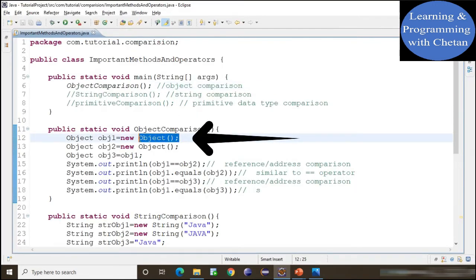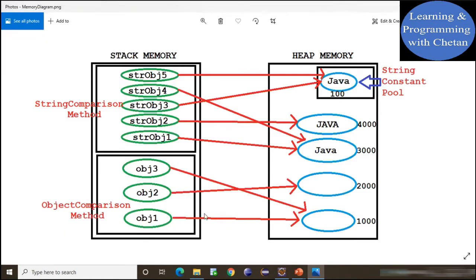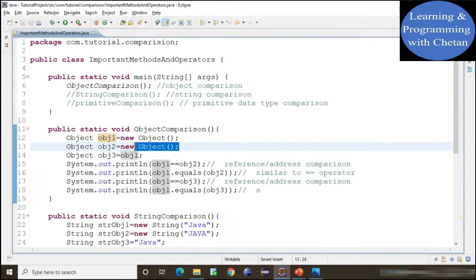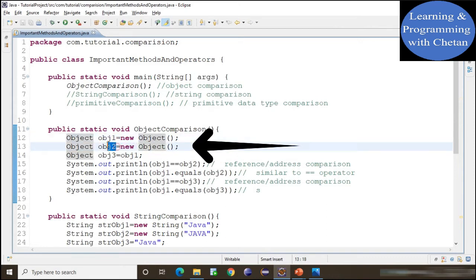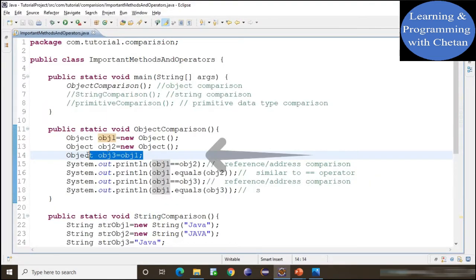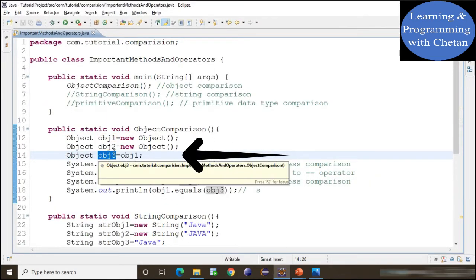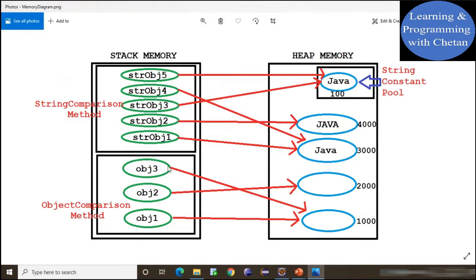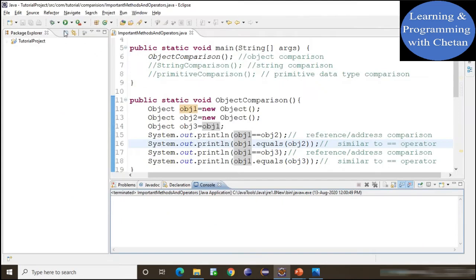We are creating an object with reference variable name object1, which points to an object inside heap memory with memory address 1000. In our next statement, we create object2, which points to an object in heap memory with memory address 2000. Then object3 is assigned the value of object1, so object3 refers to the same object in heap memory as object1.